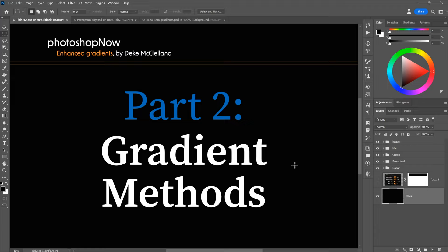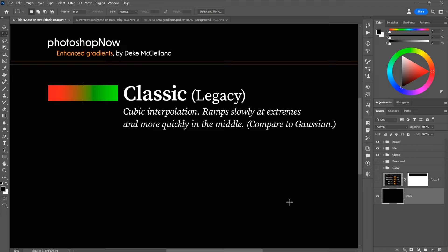Now let's talk about gradient methods, which are new but don't require Photoshop Beta. Methods refers to interpolation methods — the ways in which colors inside a gradient are calculated. We now have three methods. The first is Classic, which is the legacy cubic interpolation method. With classic, a gradient from bright red to bright green ramps slowly at the extremes — producing lots of reds and greens — but more quickly in the middle, meaning fewer colors in that central region.